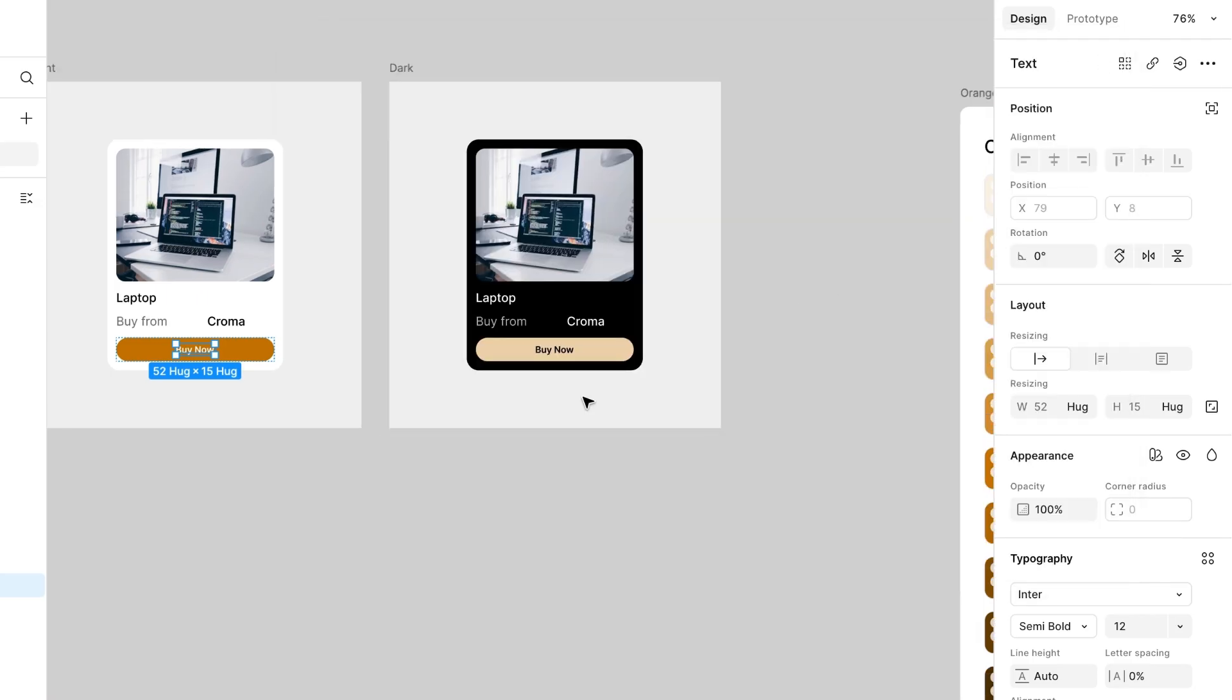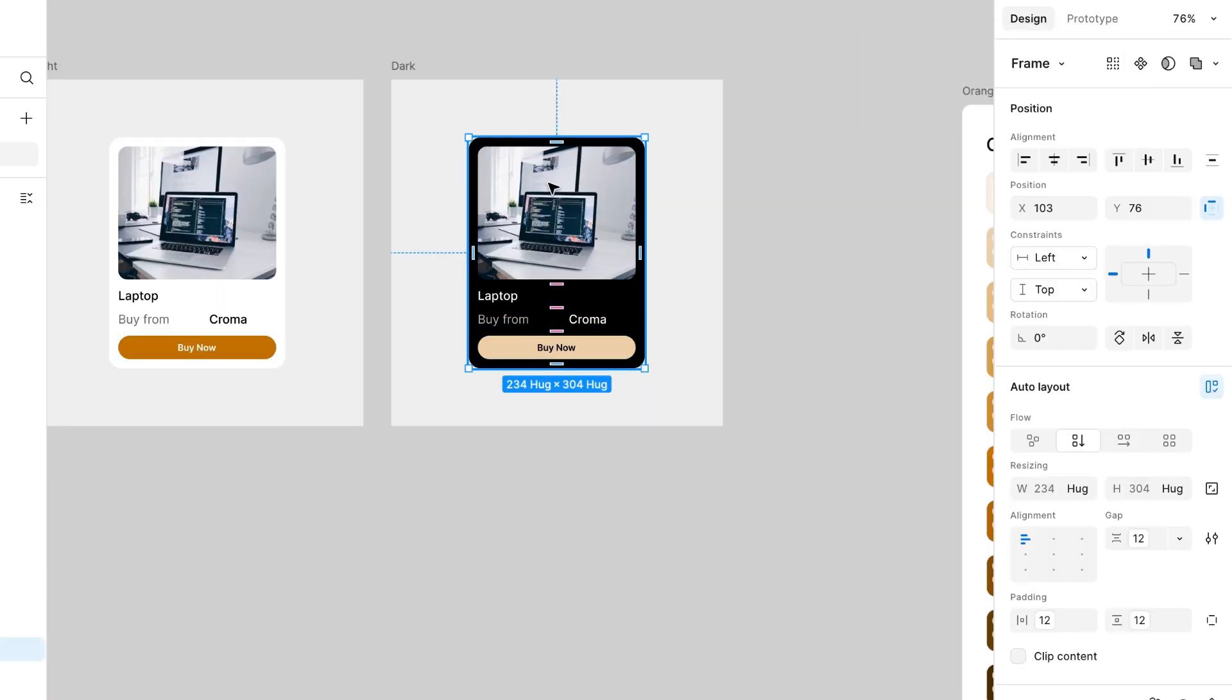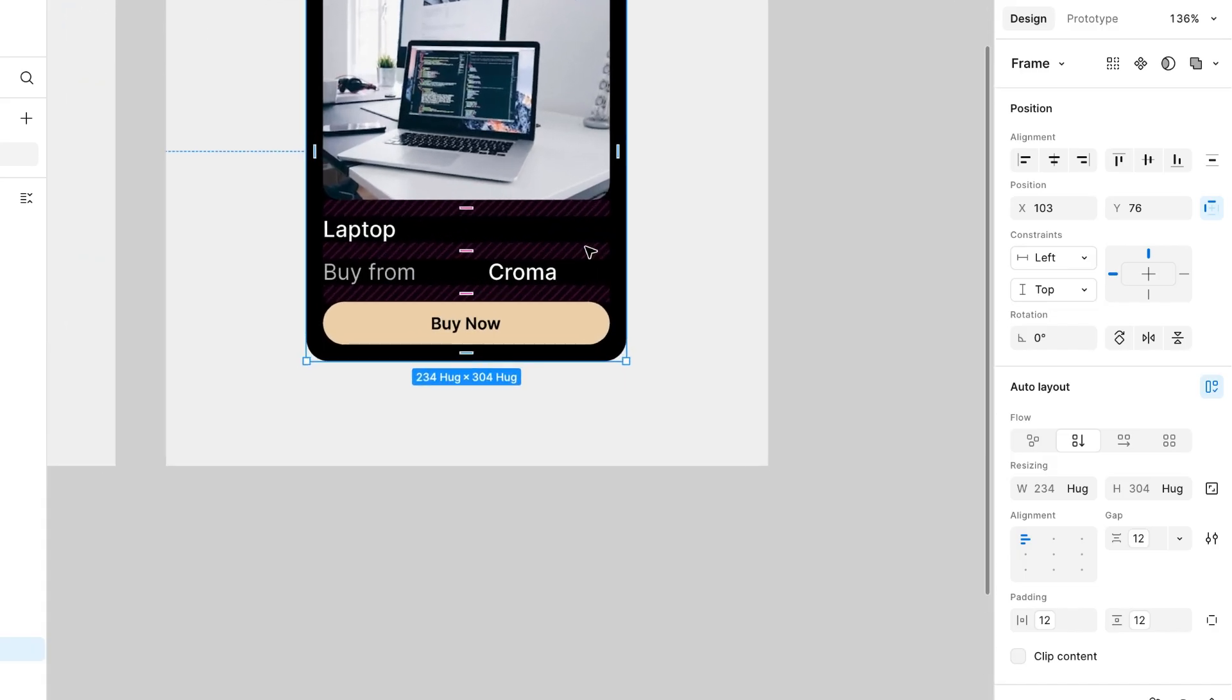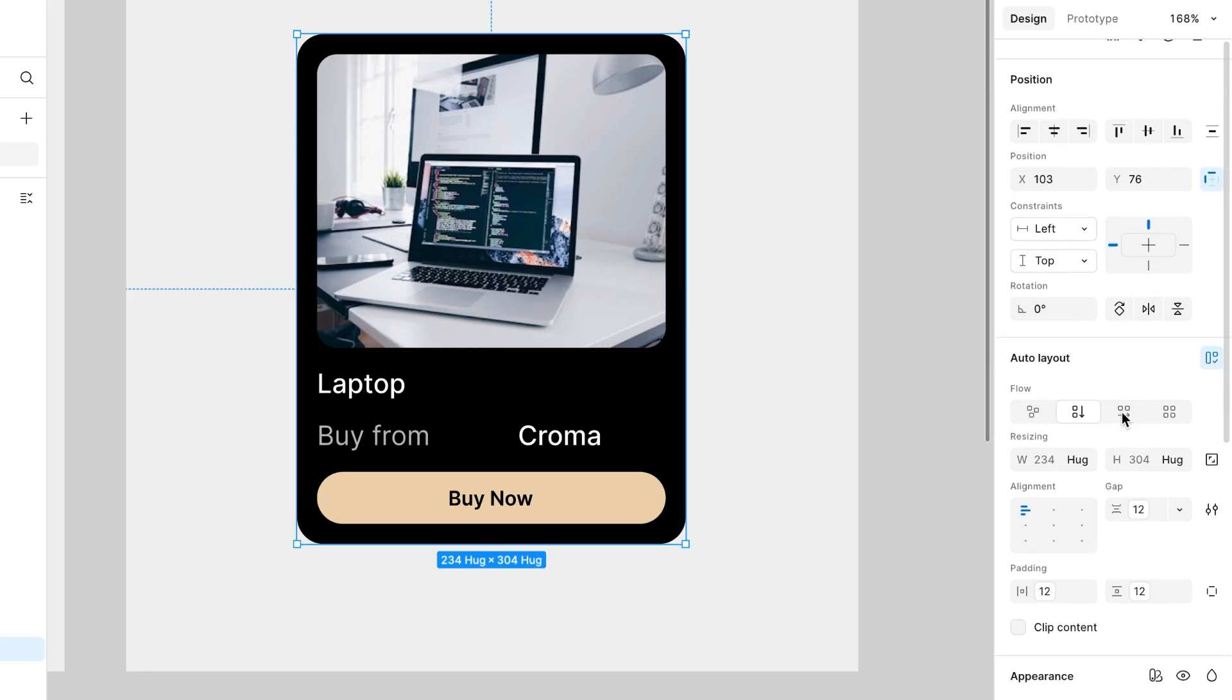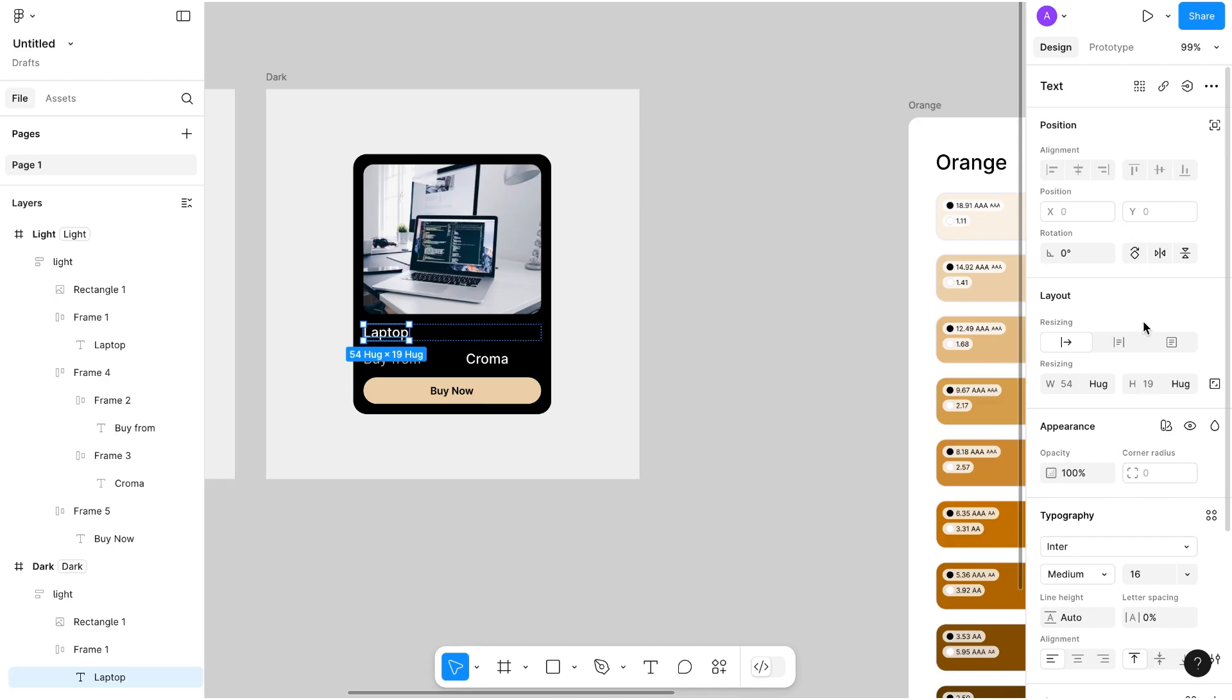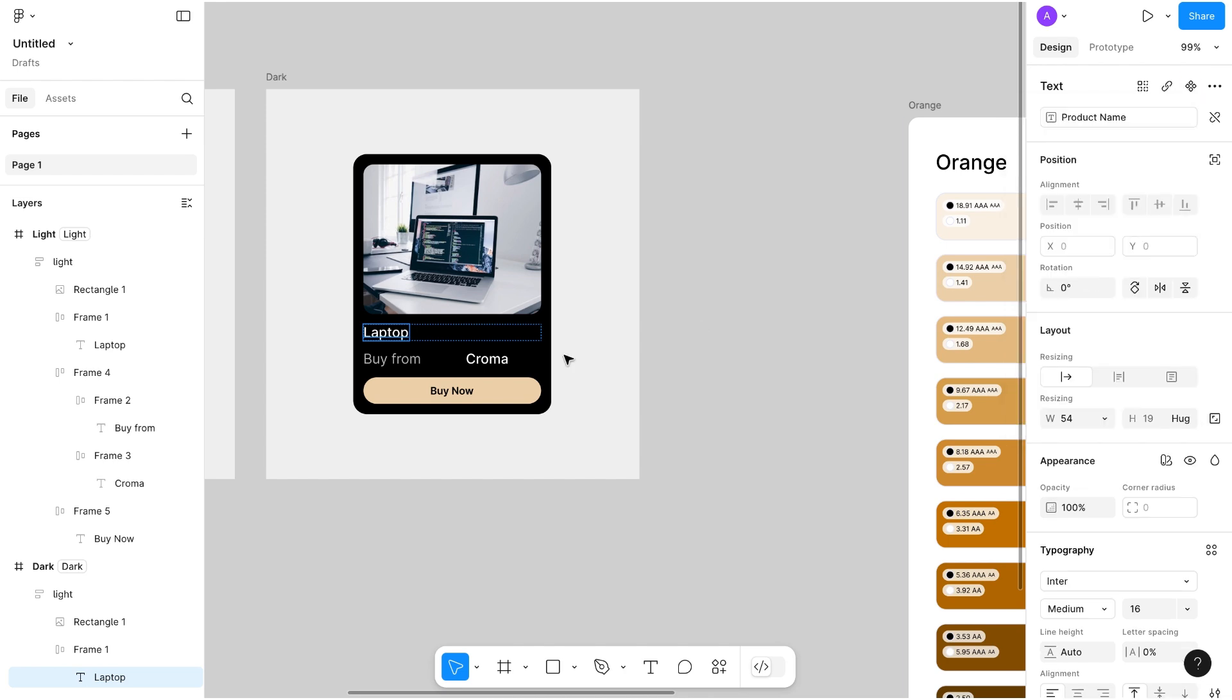Let's apply this in this dark mode. We have this in English language. Select this laptop and go to right hand side, you can see here text. And here you can see an icon apply variable. Click on it and go to text and select the product name option.